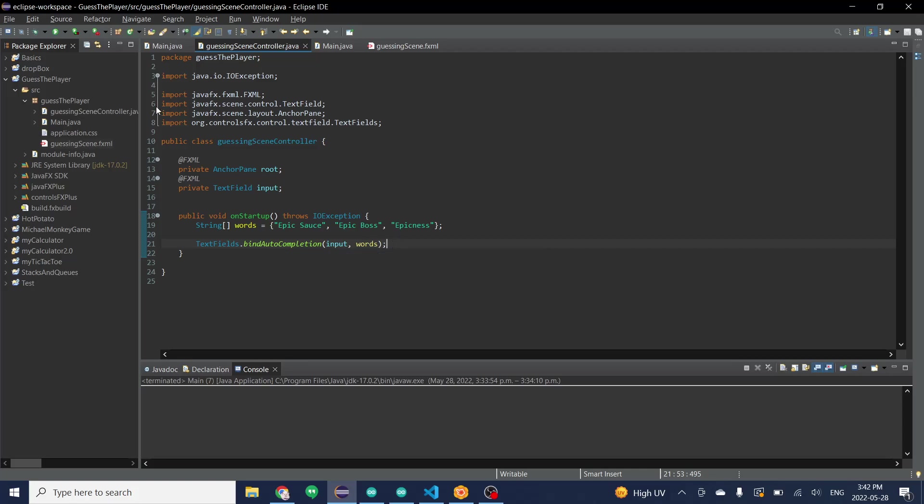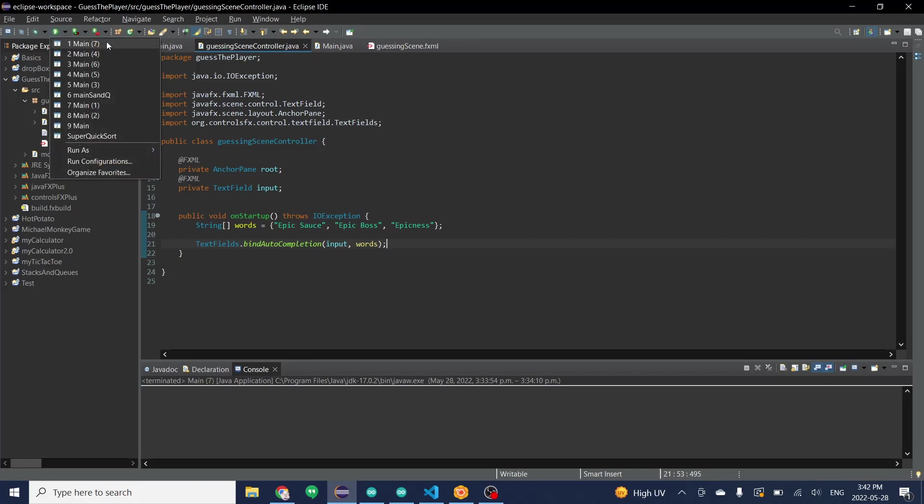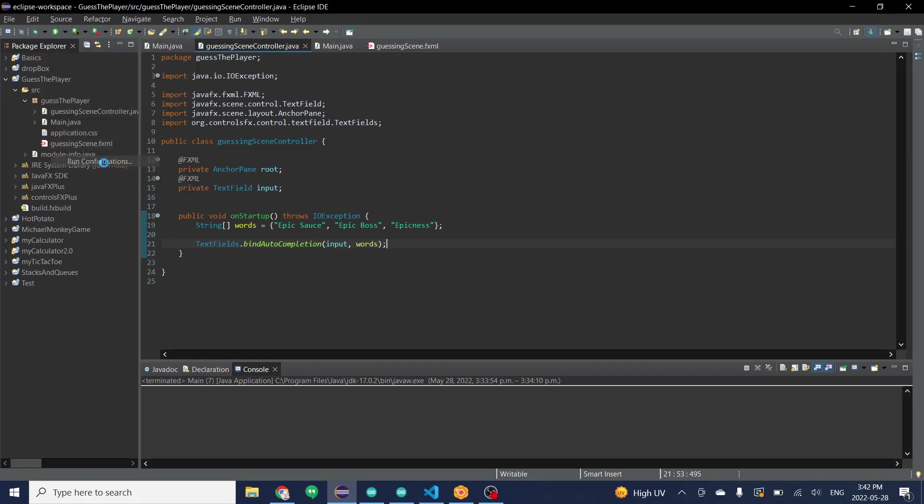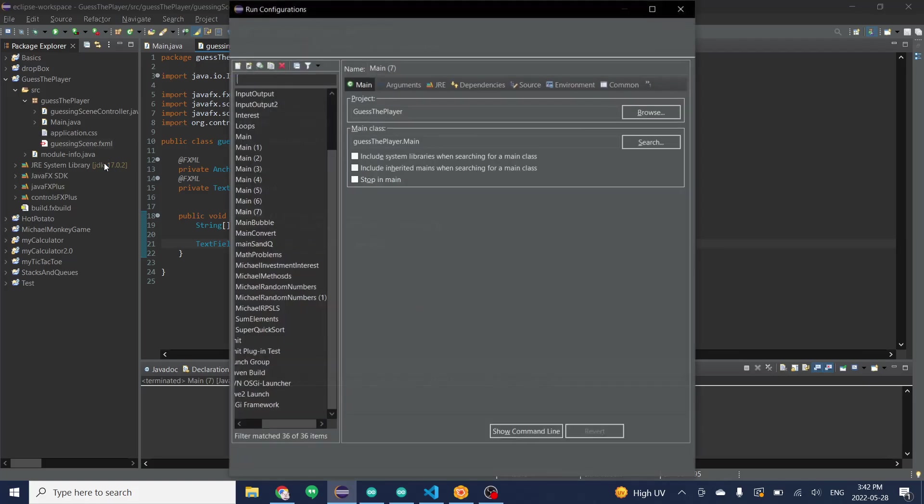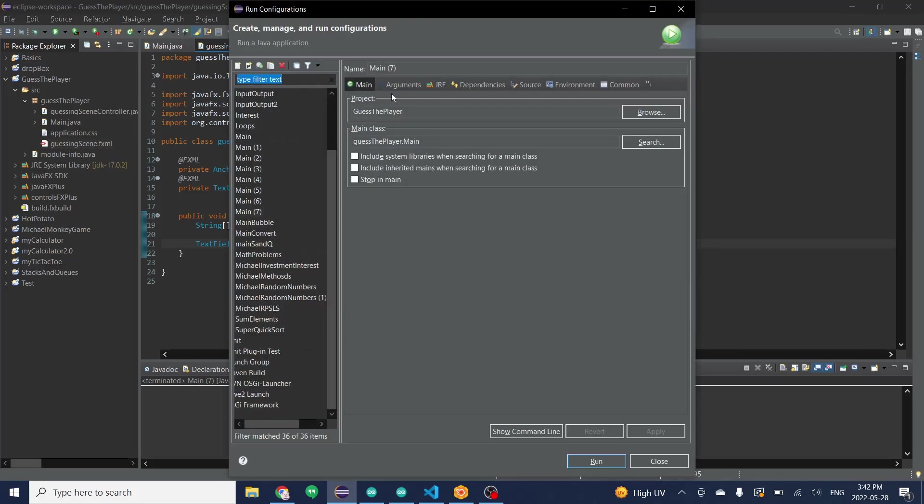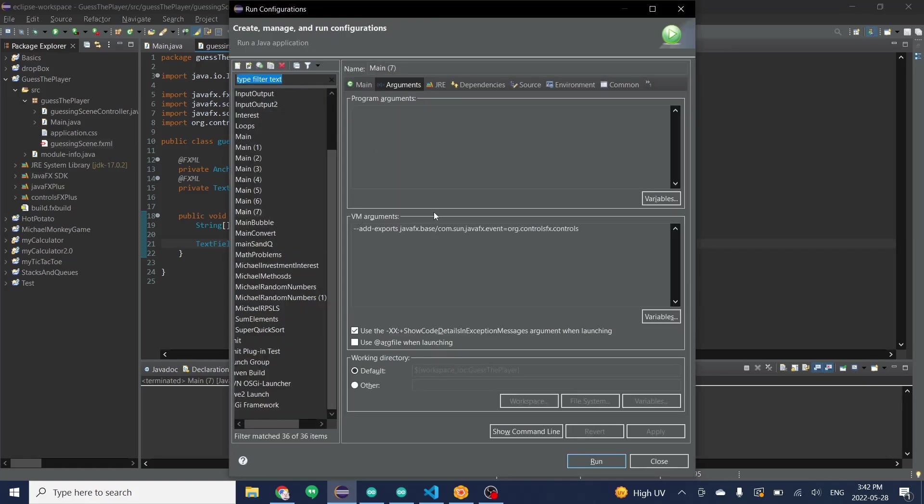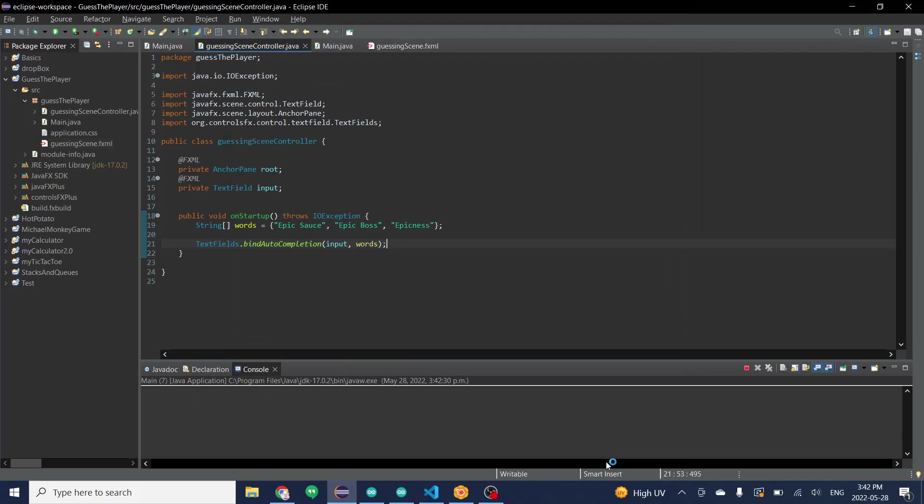And before you actually run this you're going to want to go click on the drop down and run configurations, because we need to add something to arguments and the VM arguments. And I'll have this line in the description but it simply just makes it work. I'm not really sure why but you need this in order to work. So we're just going to click on run.